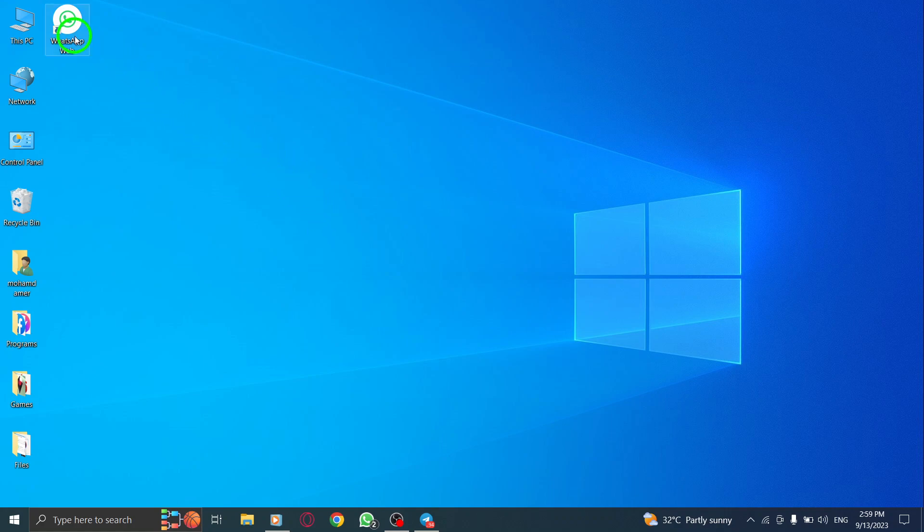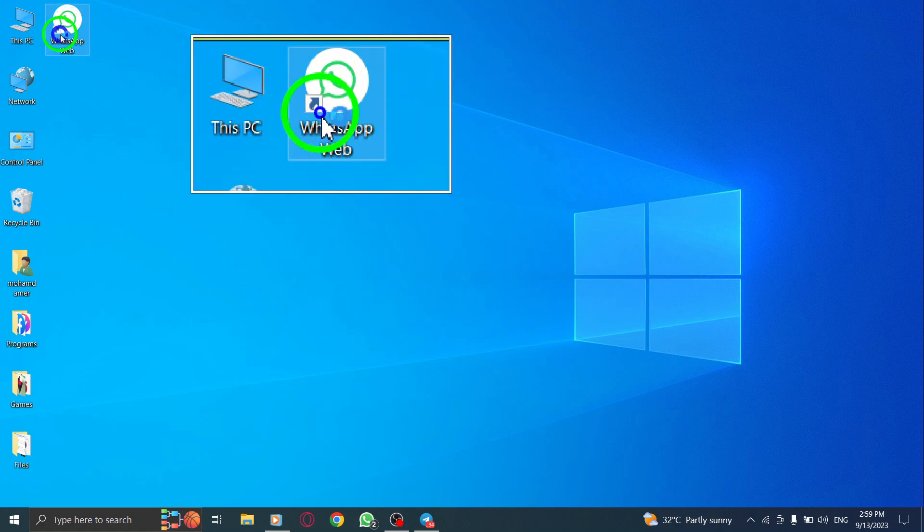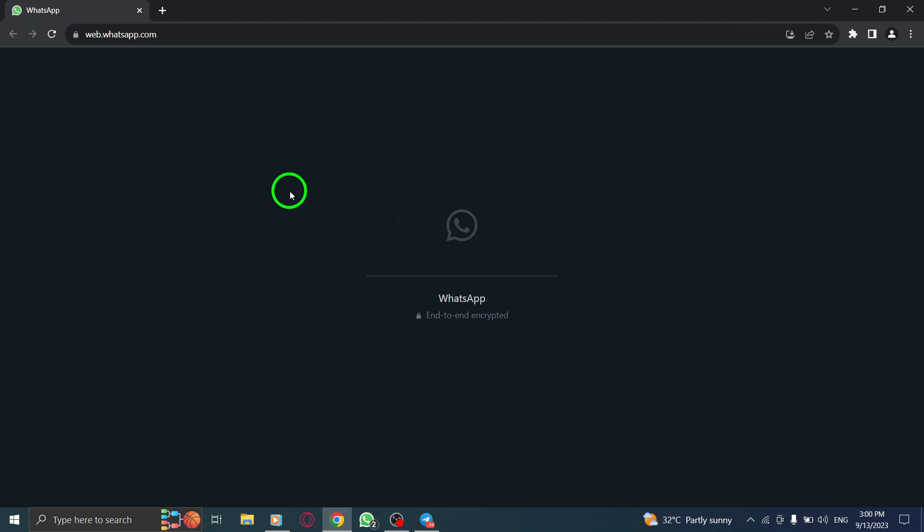Let's get started. Step 1: Open WhatsApp on your computer. Launch the application and ensure that you are logged into your account.